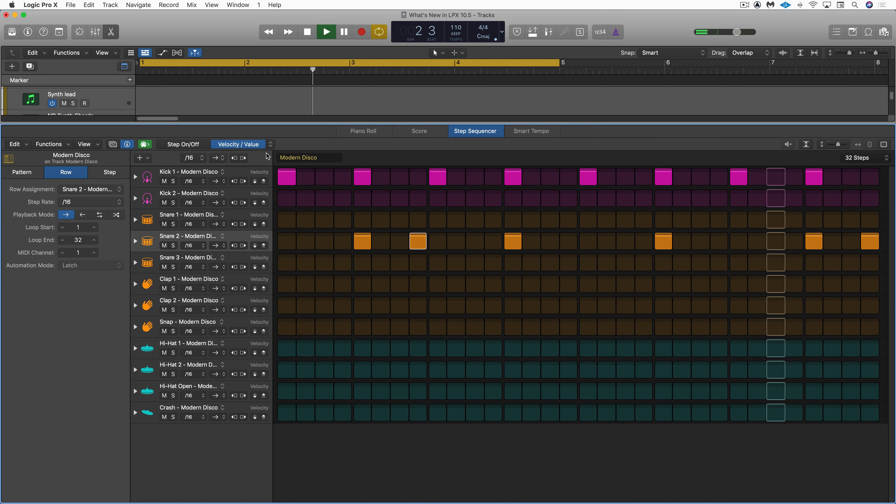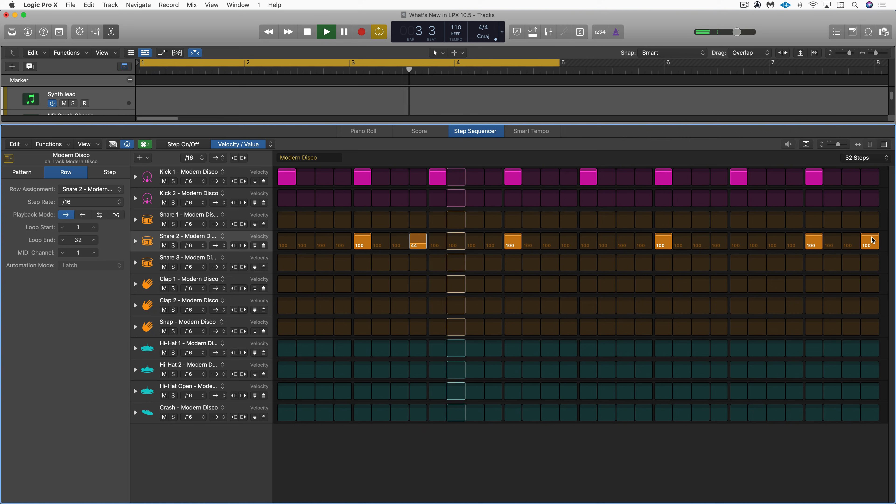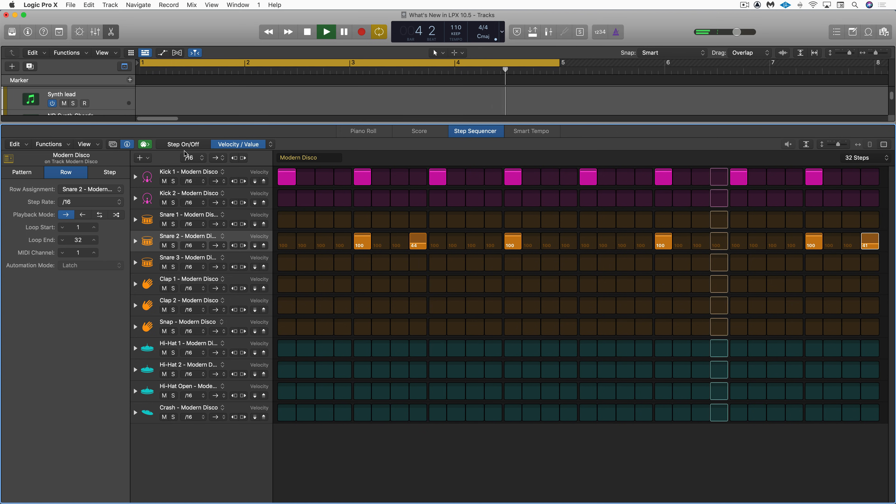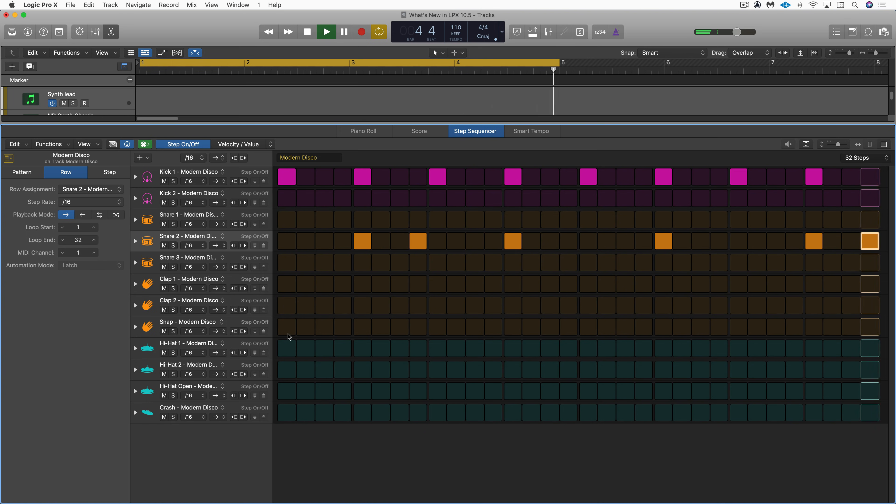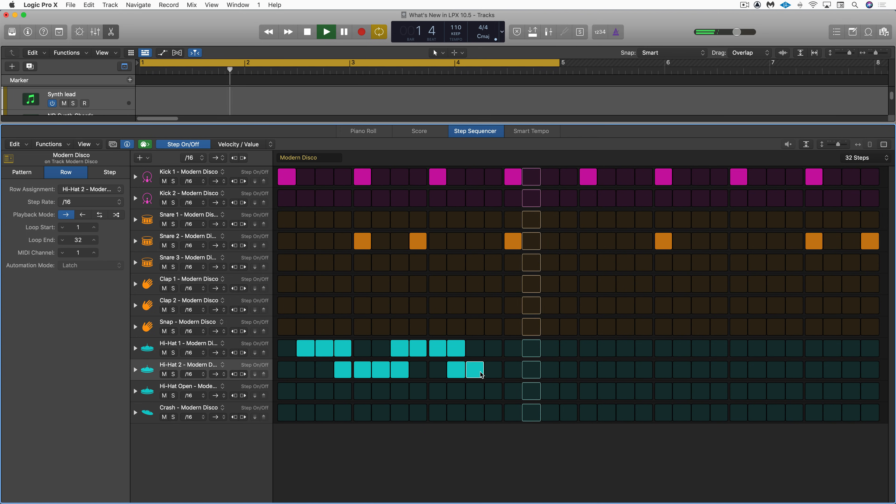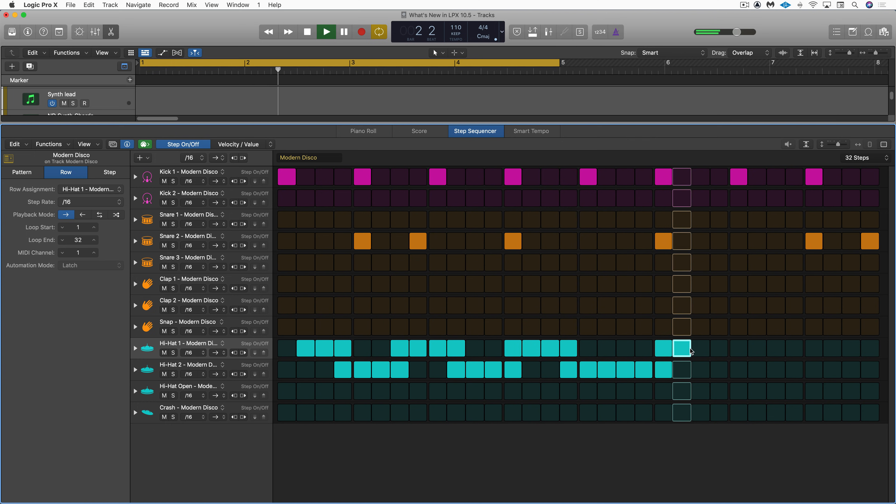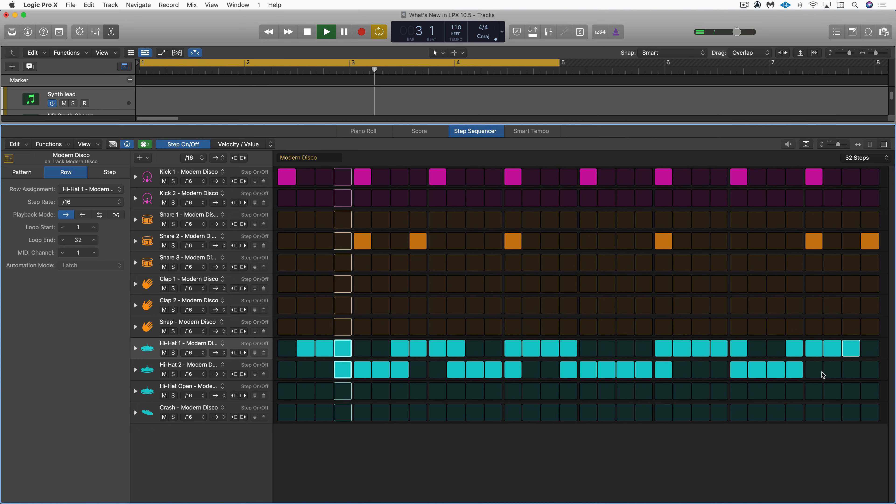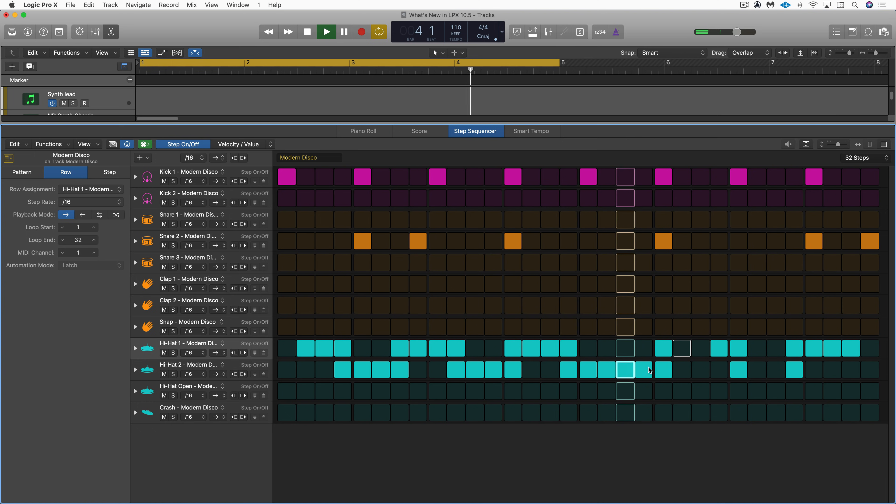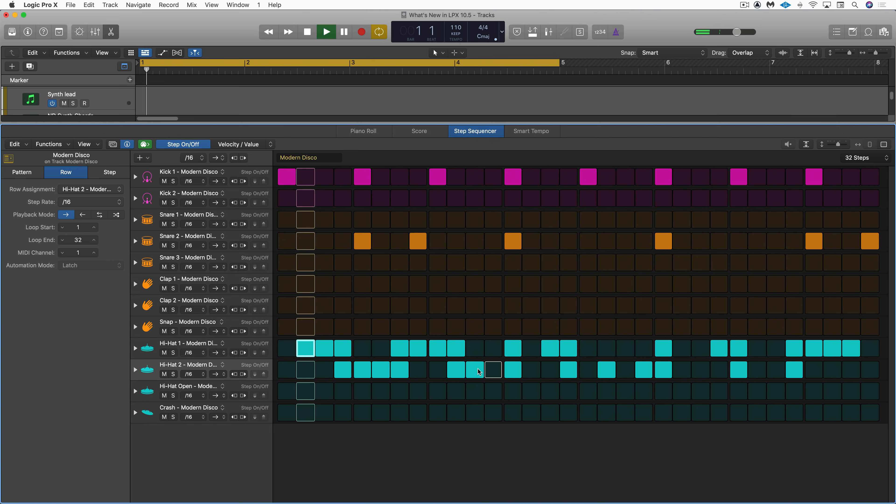Drag vertically to adjust the velocity of individual steps. Drag with the mouse button down to paint in a series of consecutive steps. Click in the cells to remove steps to create interesting rhythmic patterns.